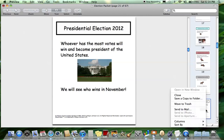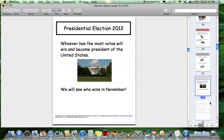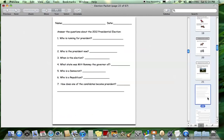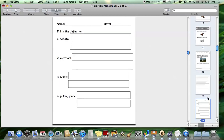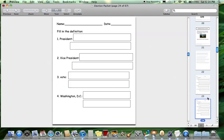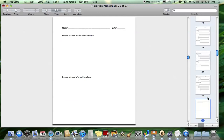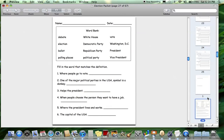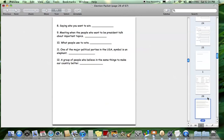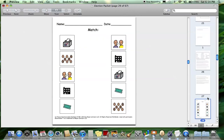Then we get into the worksheets. There are seven different comprehension worksheets of varying degrees — writing the definition or filling in, drawing a picture to show comprehension, and matching word to definition with a word bank. So there are a few different types of those worksheets.